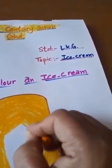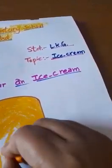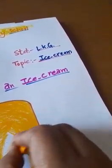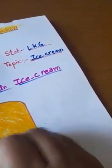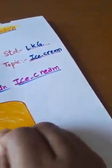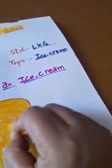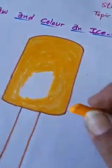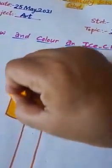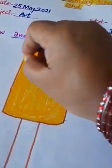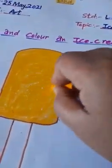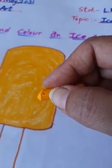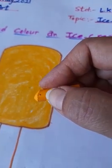Colored the ice cream beautifully like this. Okay, this is ice cream.